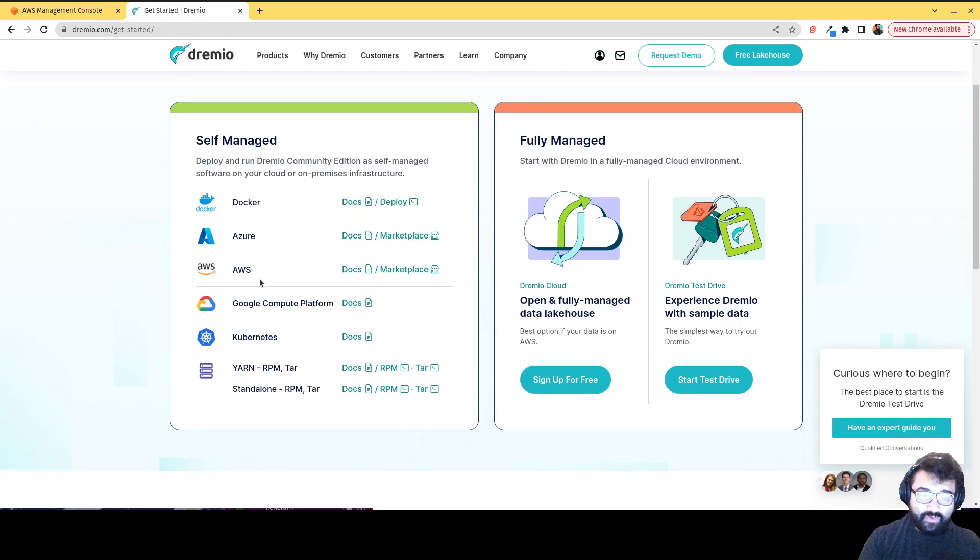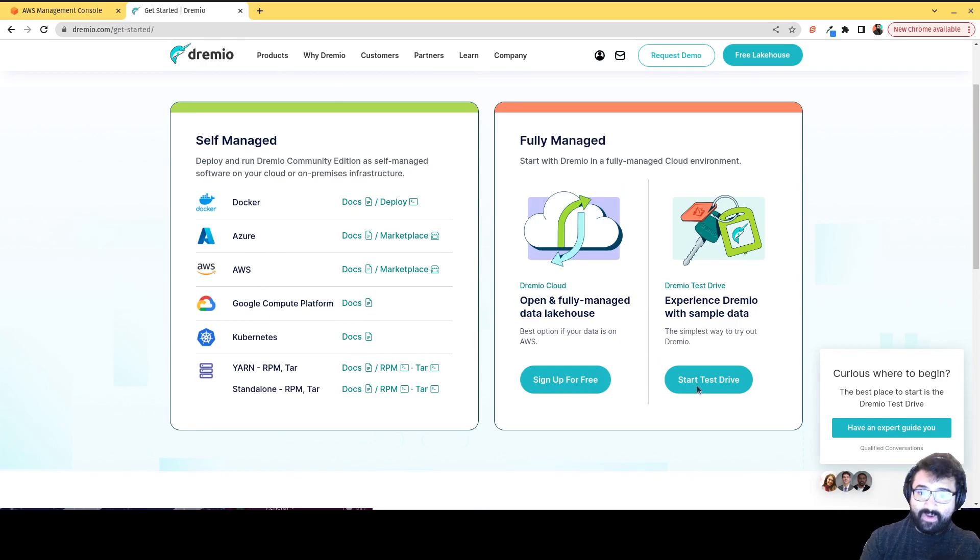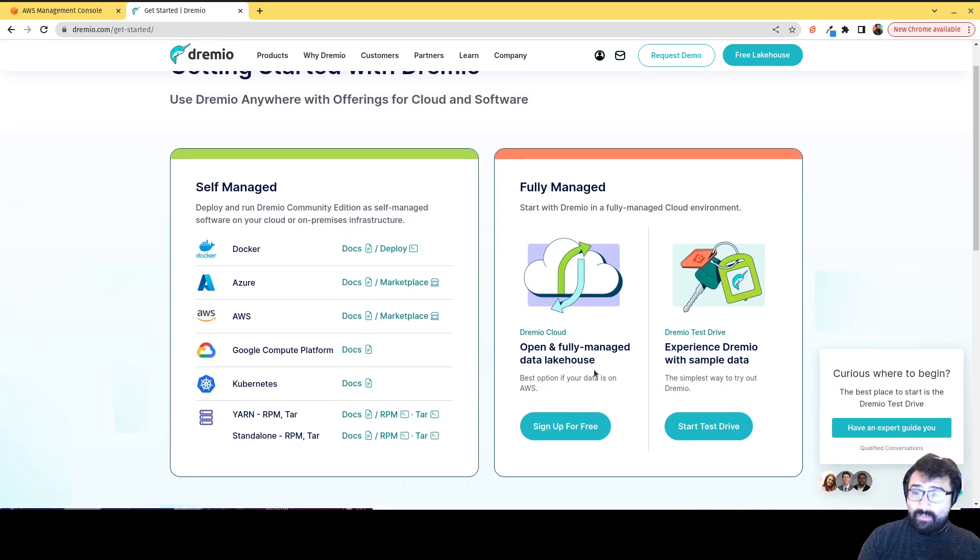So here's the documentation for if you want to do what's called Dremio software. So it's Dremio software and Dremio cloud. Now, if you want to try out Dremio cloud before starting an account like we're going to do here, you can click on this test drive button.